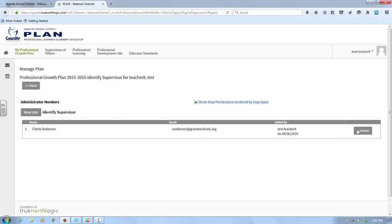Then just check to make sure that the name is right, their email is correct, the place that they work. All of this information is correct. Put a check in the box that you have chosen them. In some cases there may be several people with close to the same name. And then add that selected user. Now you have added a supervisor.